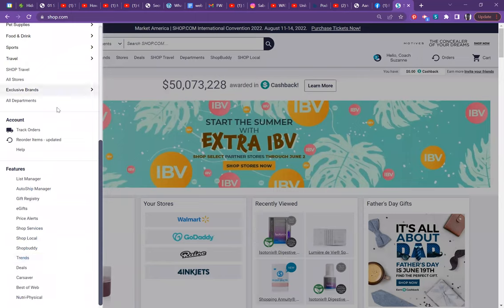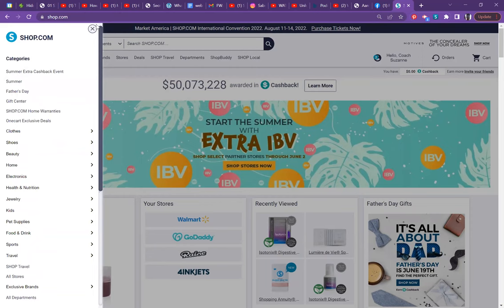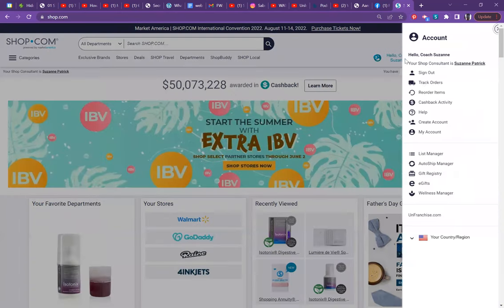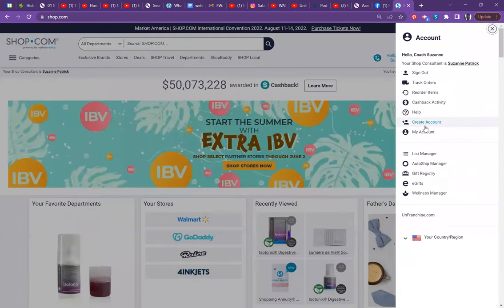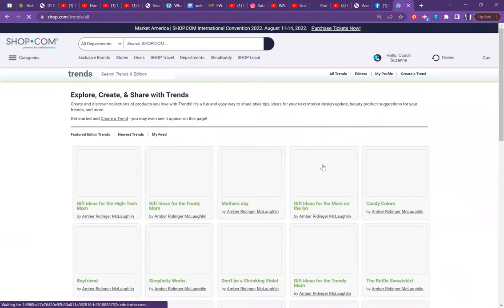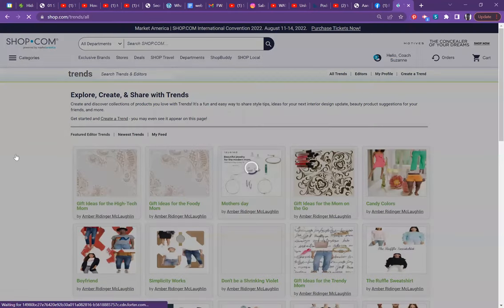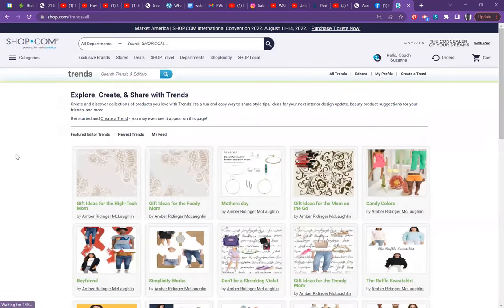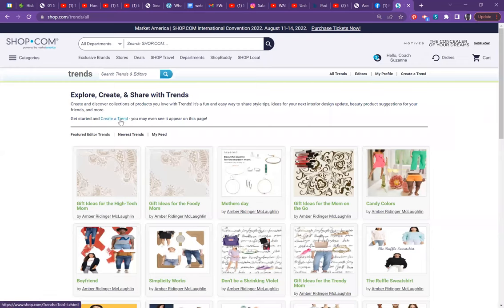Another way too, we actually have to x out of that, you can click your name and your account or my account. And then over here, you can find your trends as well. Either way is totally fine. Again, it will ask you to log in. I've already logged myself in.